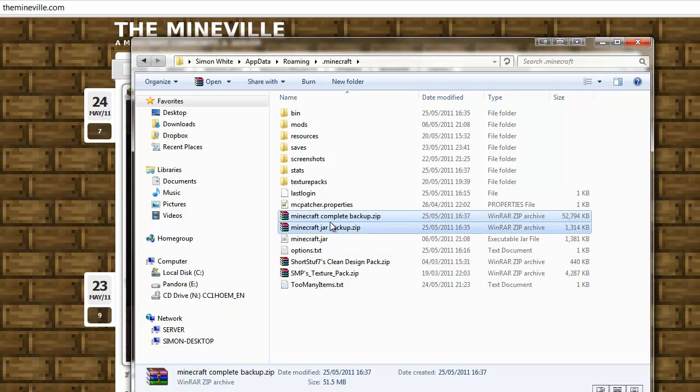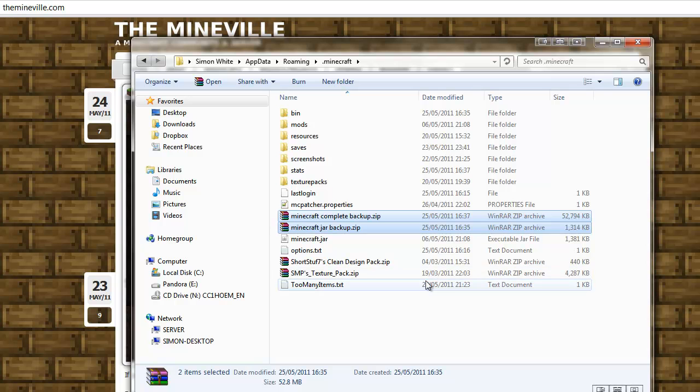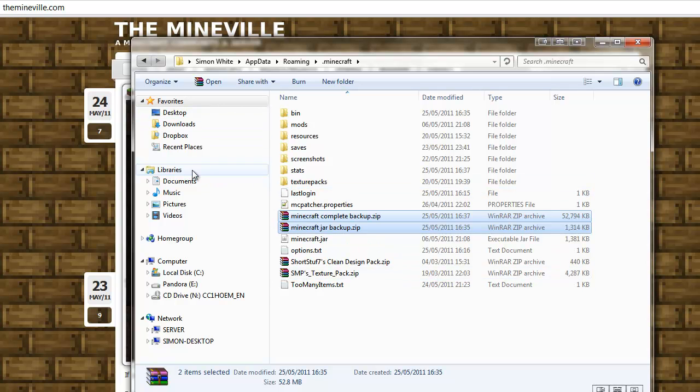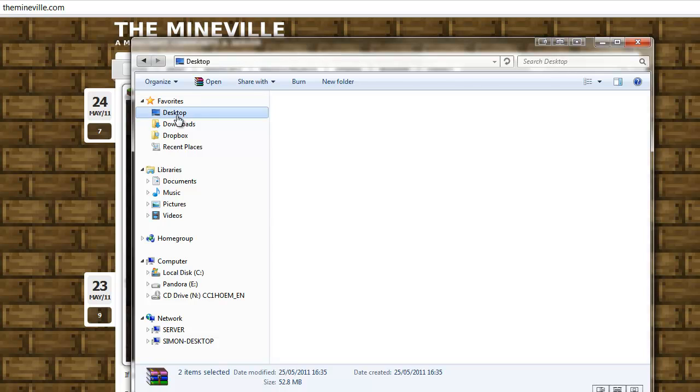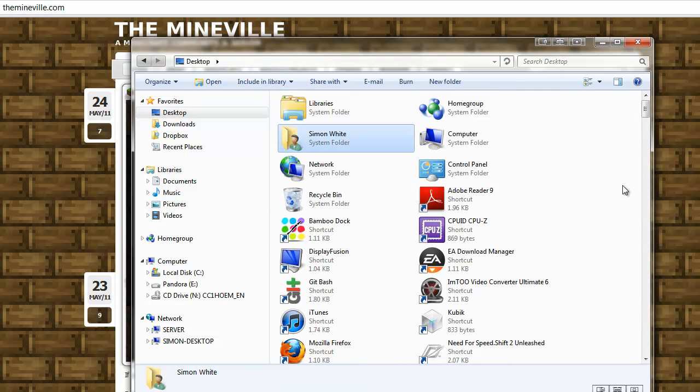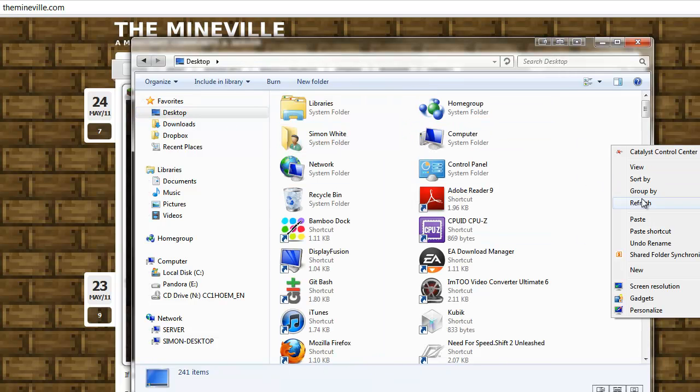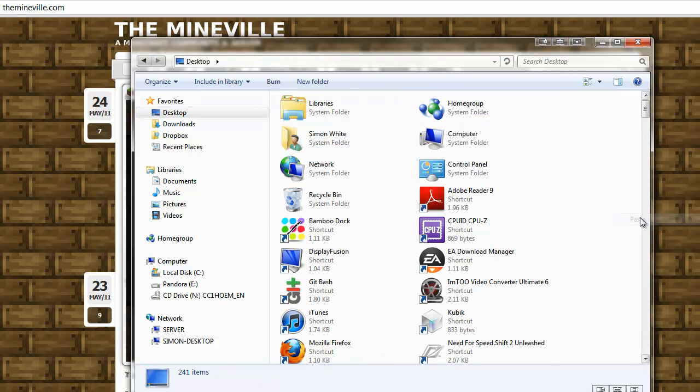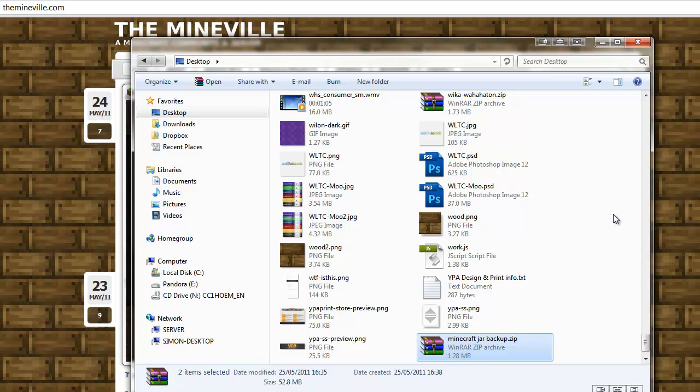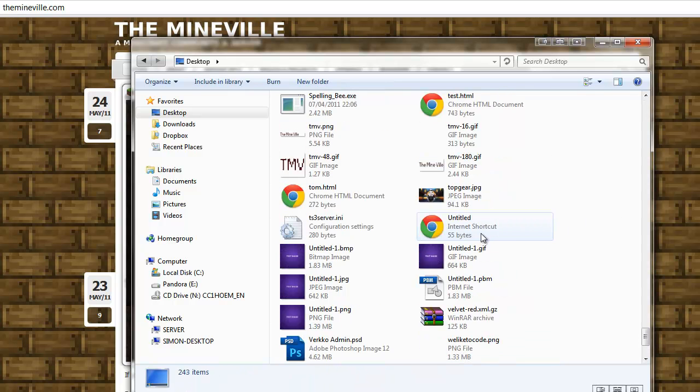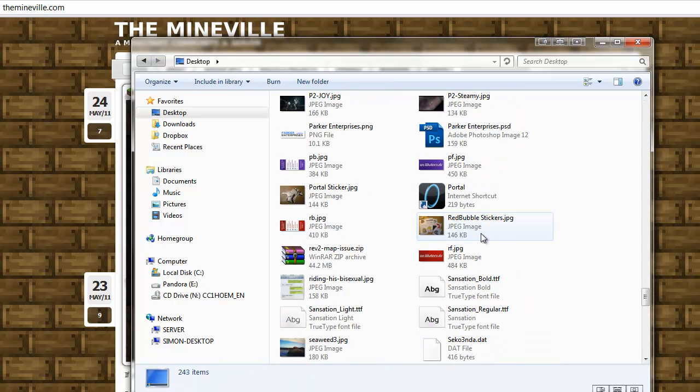Okay, so what I would do is I would copy both of these and we can put them in another folder, so let's just go to Desktop, and then right click, Paste. Okay, so that's them all there.